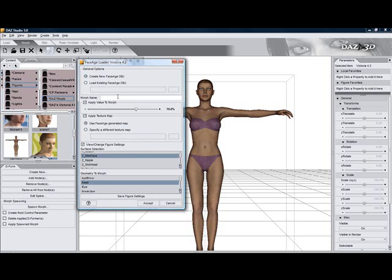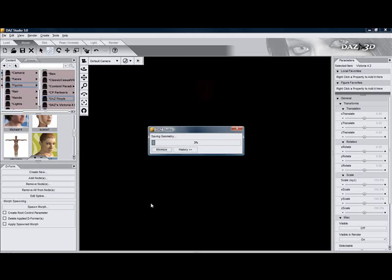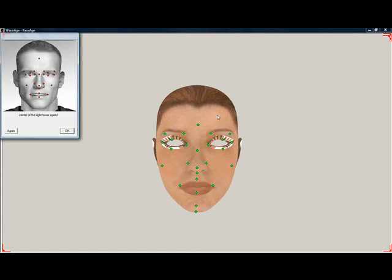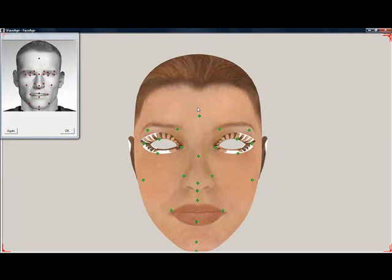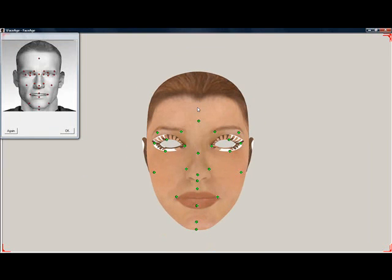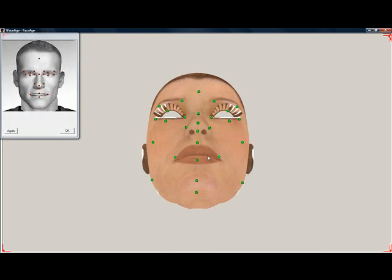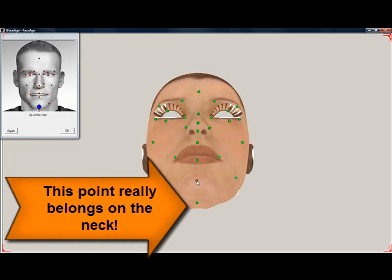Once you accept, Face Age loads. After a few moments, you'll see the head with the green dots and a guide in the upper left corner. You can zoom in and out using the middle mouse button or wheel. Your task is to move the dots to the right place. If you touch a dot, the corresponding dot on the guide lights up, so you know which dot you are about to move.